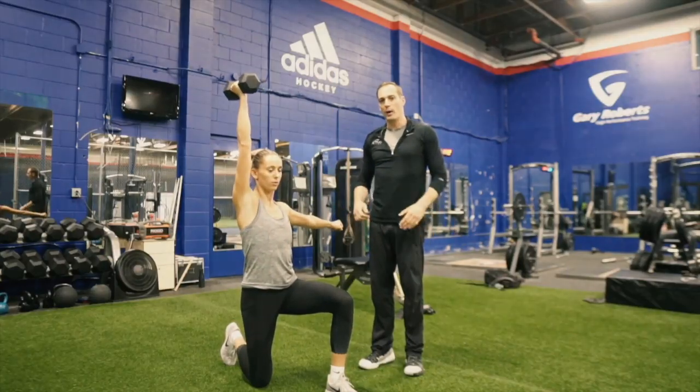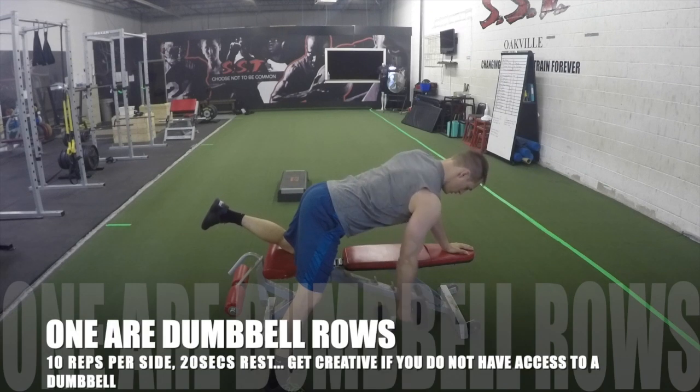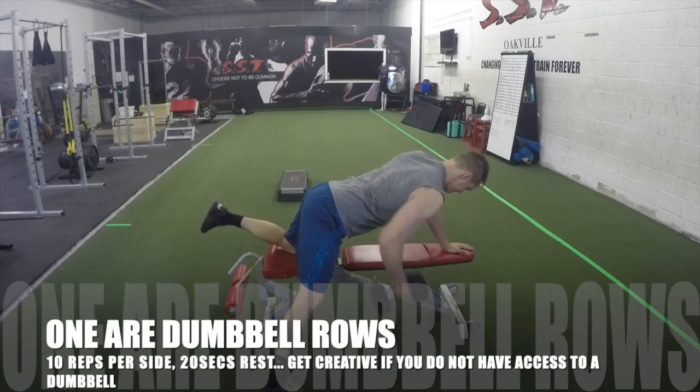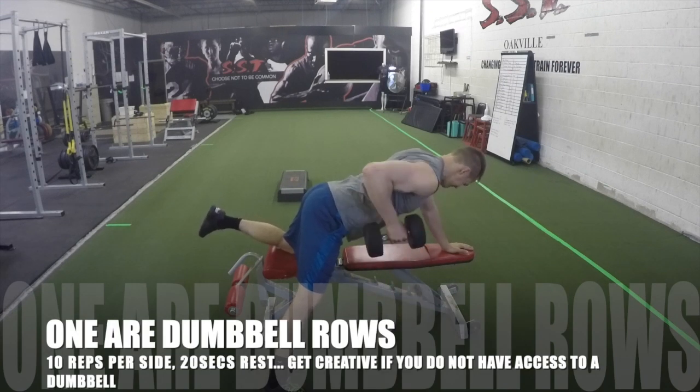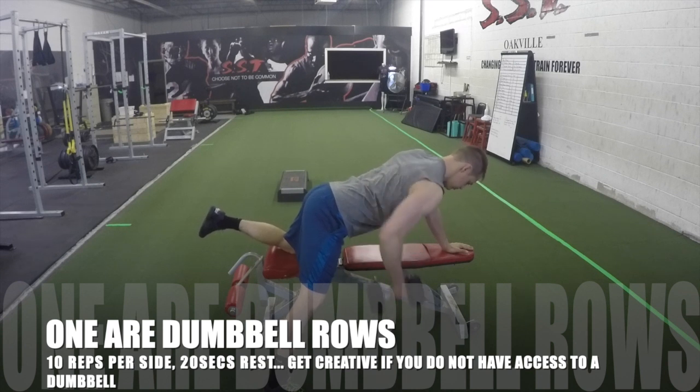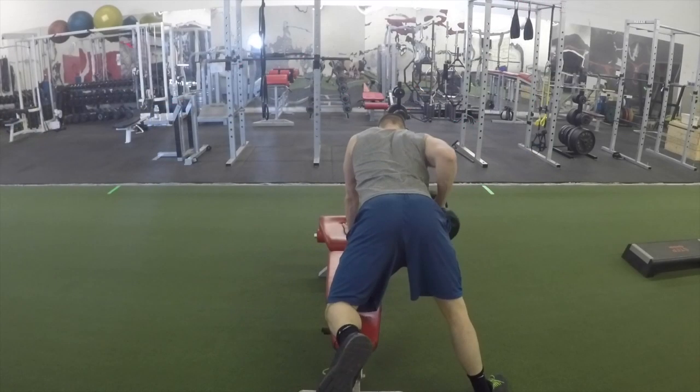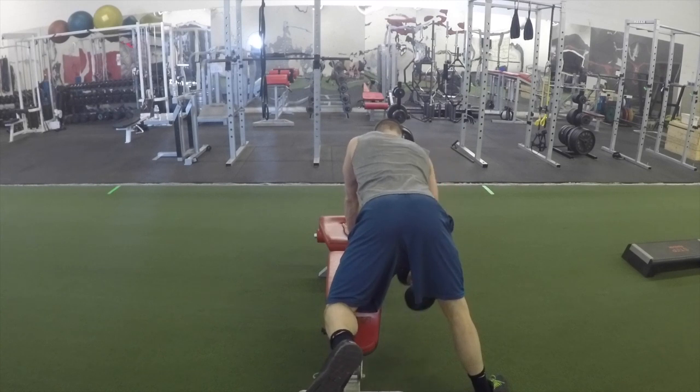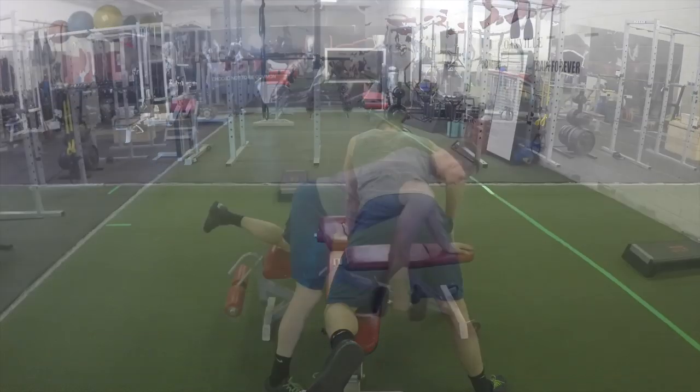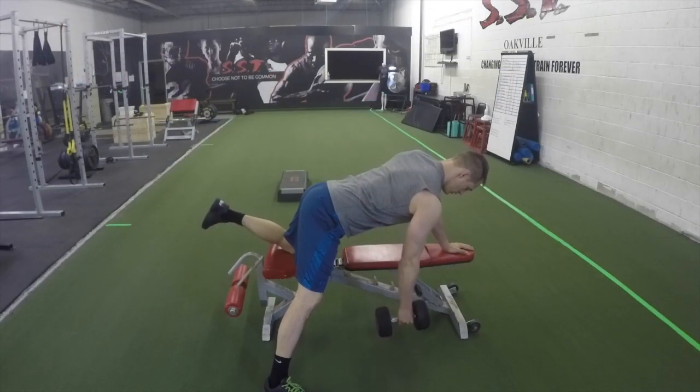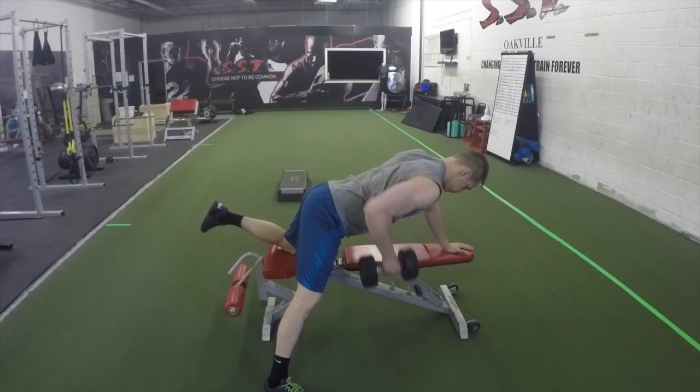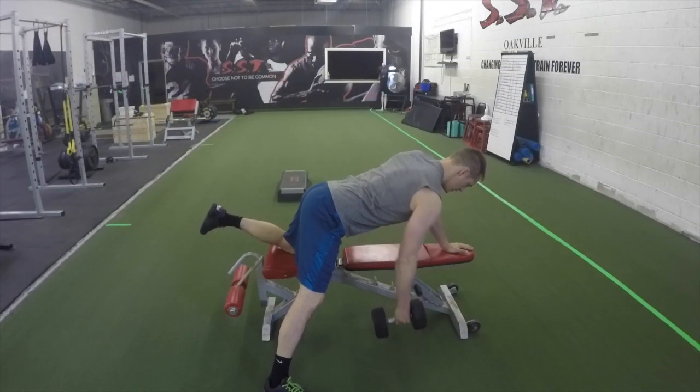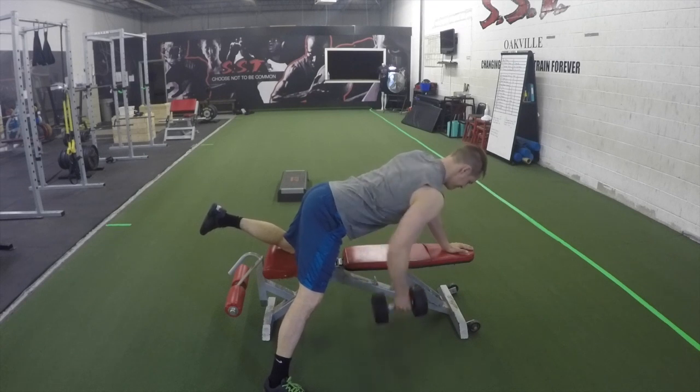One arm dumbbell rows focus on strengthening muscles in your back, more specifically the latissimus dorsi which is the big fan-shaped muscle across your back, and also the muscles in your upper back that surround your shoulder blades. When setting up you want your knee on the bench on the opposite side that you're rowing from. That knee is set slightly further back than your hip.